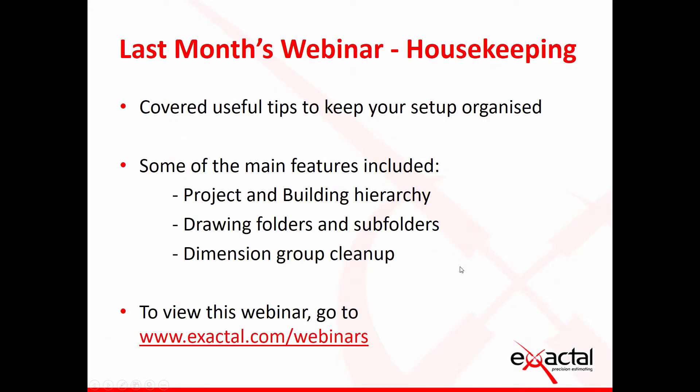Now I just want to recap on last month's webinar which was hosted by Herman. It was a really useful video telling you how to manage the housekeeping within the software. It's very easy over time when you're using any piece of software for the information to grow, your databases to get messy, so it's useful tips to keep things organized for you. He covered how to arrange projects and buildings, how to search for them within the main view of the open building screen, how to rearrange the columns, how to group by particular columns. He also covered how to put drawings into folders and subfolders which helps massively if you're on a large project with lots of drawings and also how to clean up dimension groups that are no longer needed. If you do want to go back over that then you've got the link on the screen there or you go to our YouTube page and you'll see a list of all of our videos.